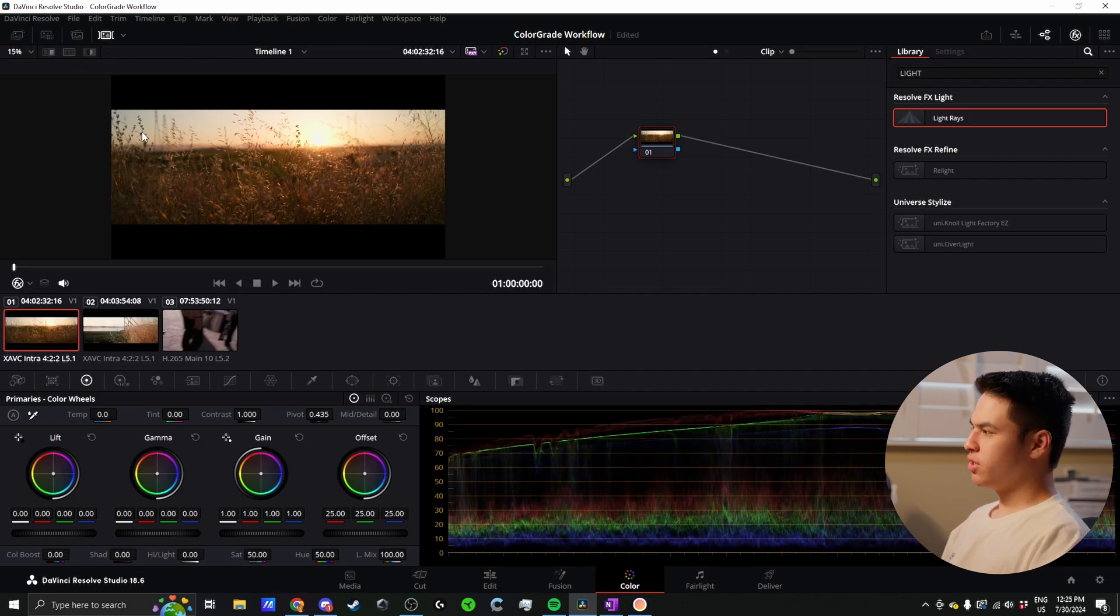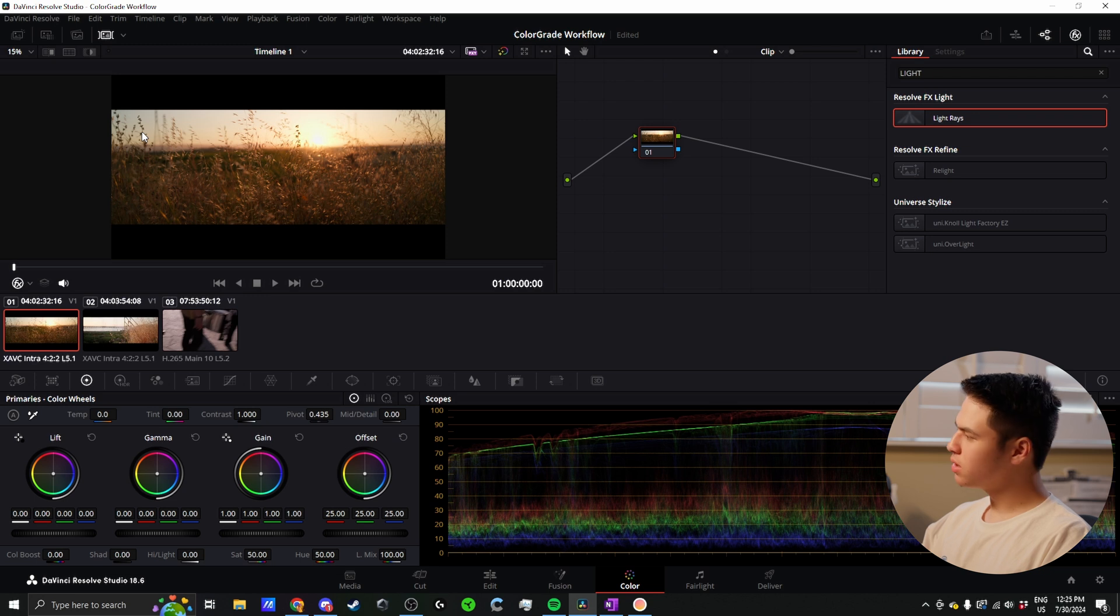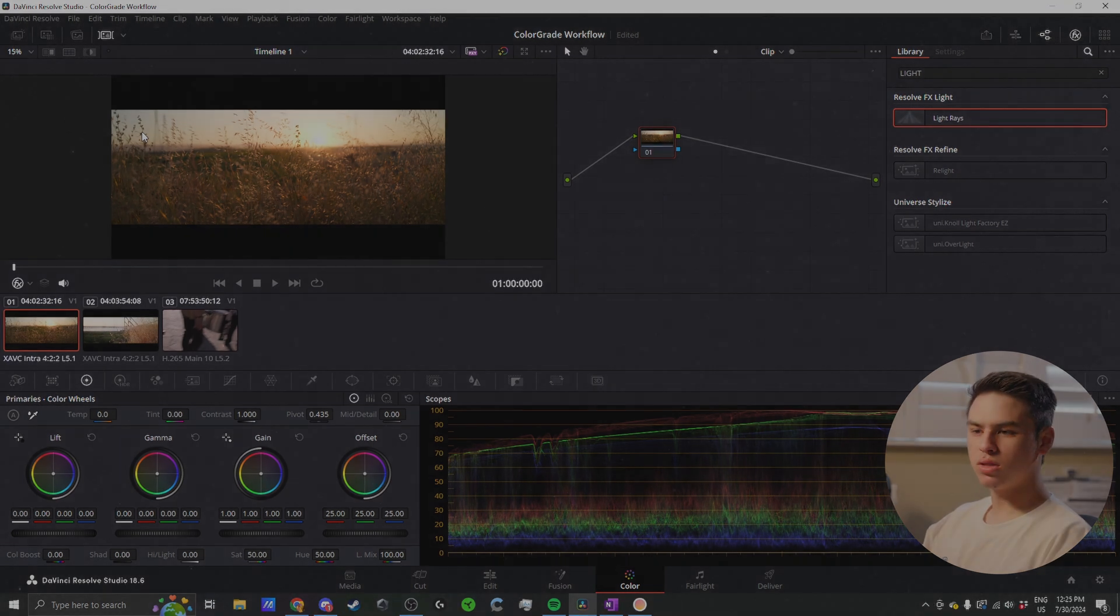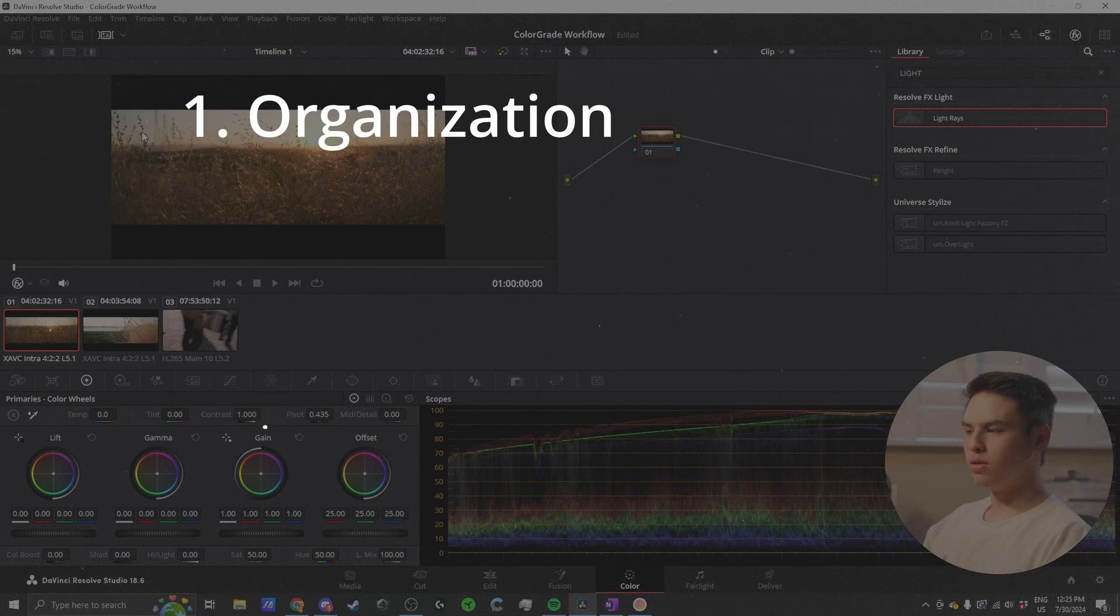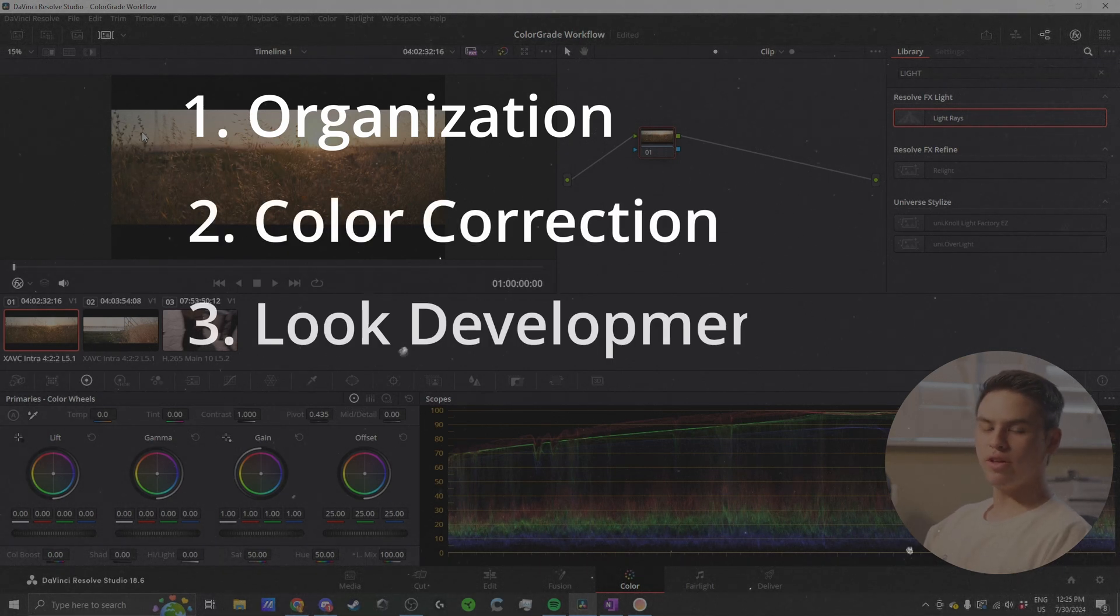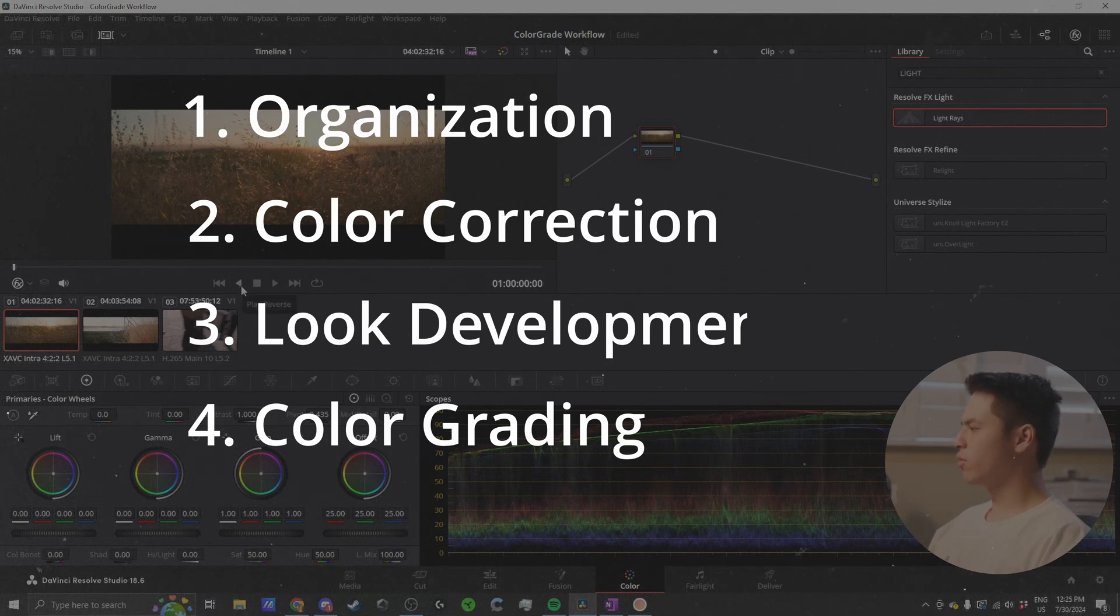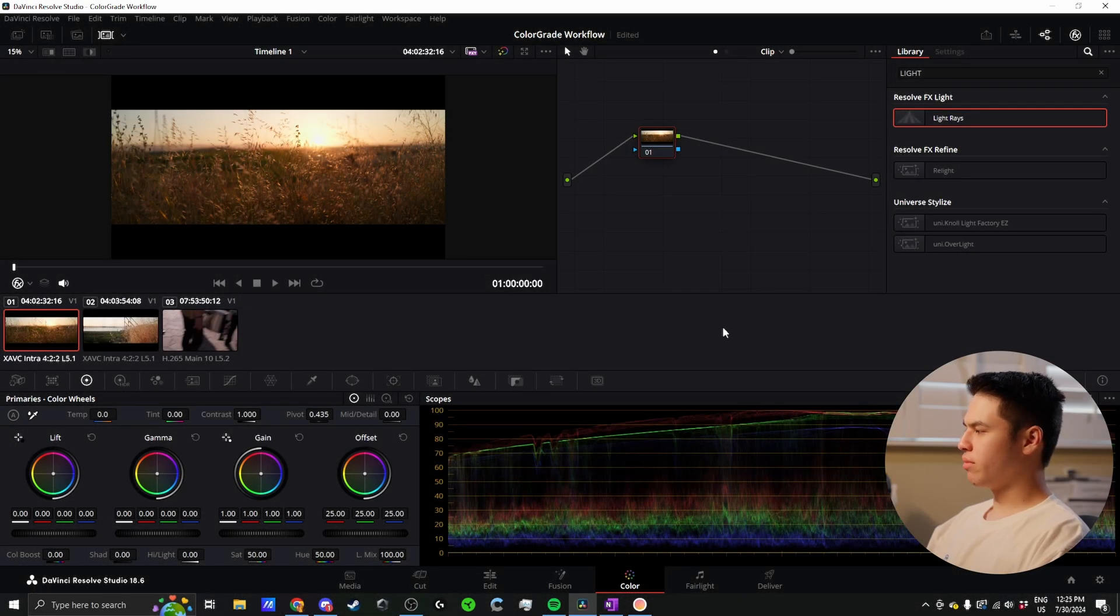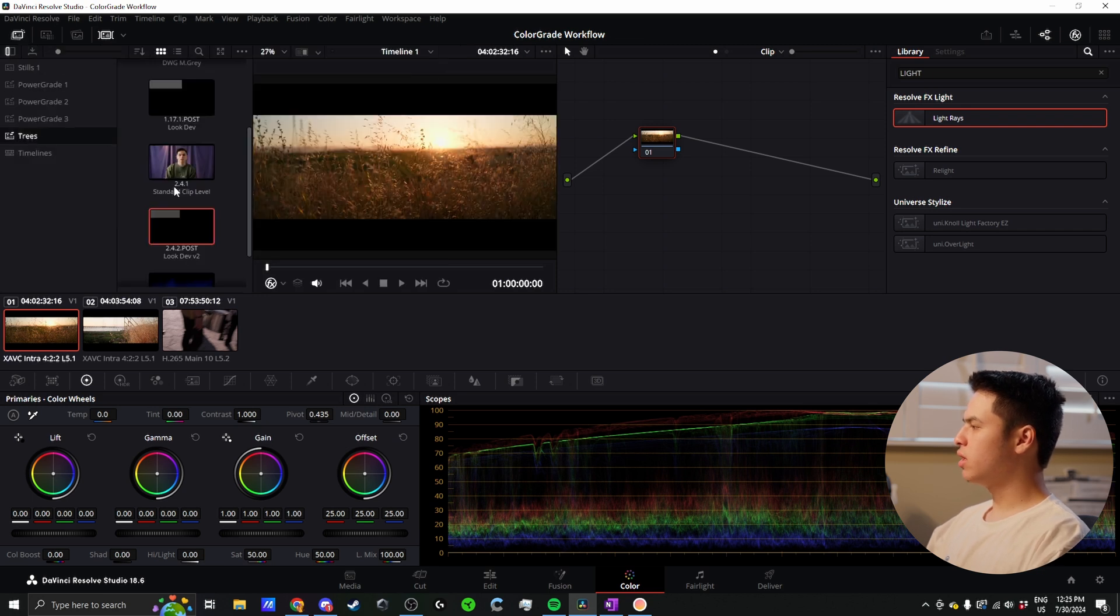Now that this is ready, I can throw this on a timeline and go into the color tab. Once I start color grading, we imagine our edit is done and picture is locked. I have four main steps to my color grading: organization, color correction, look development, and color grading. I start by organizing my footage, which consists of grouping my clips and setting up my node trees.